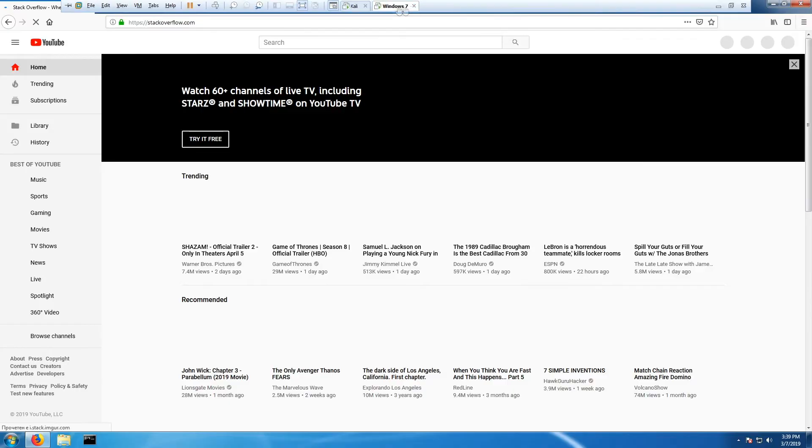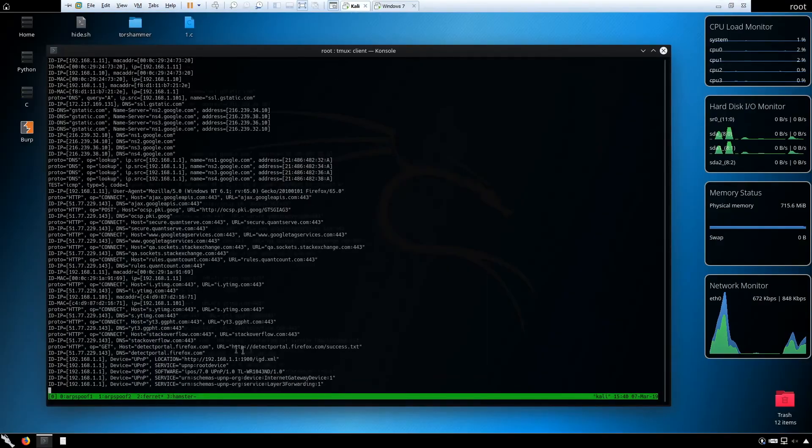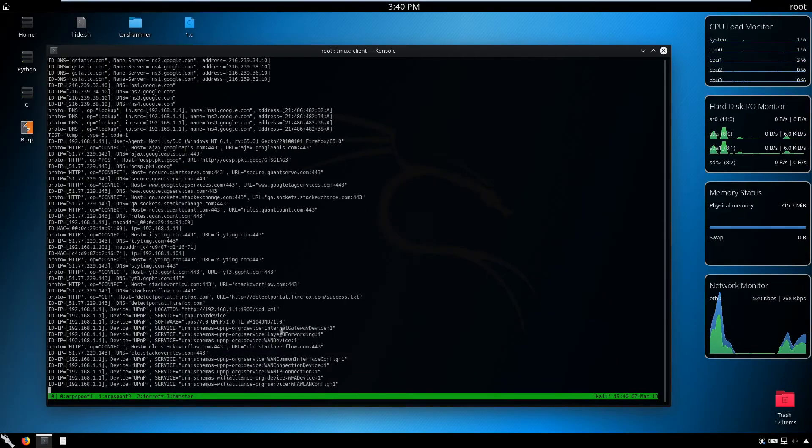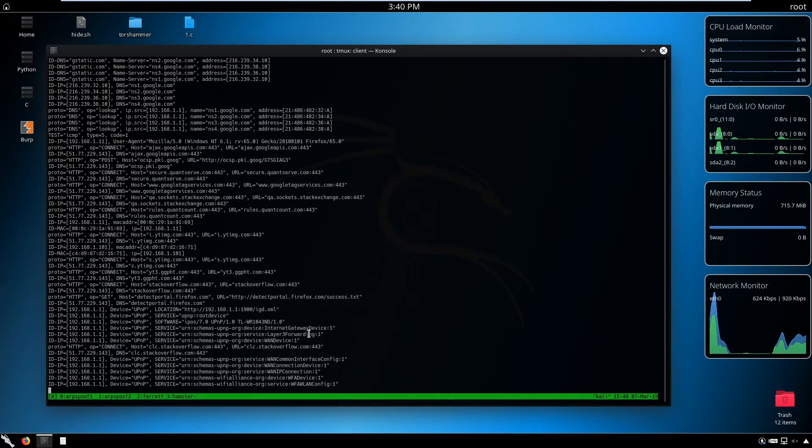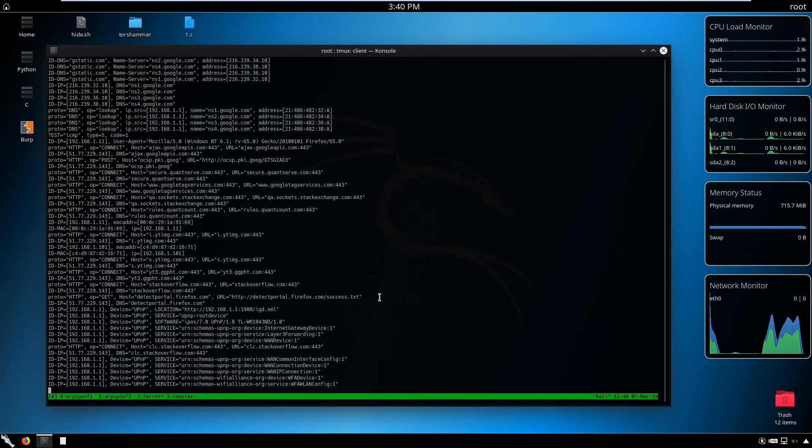You see we have all the requests here again. I accidentally pressed control-c and terminated the process, but now we start again and generated all the requests again.